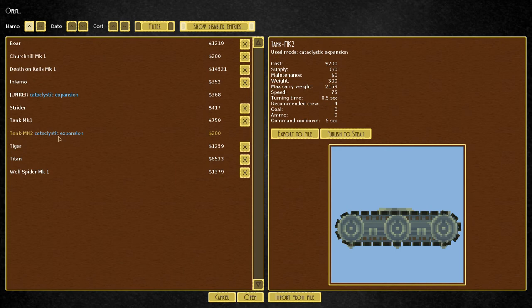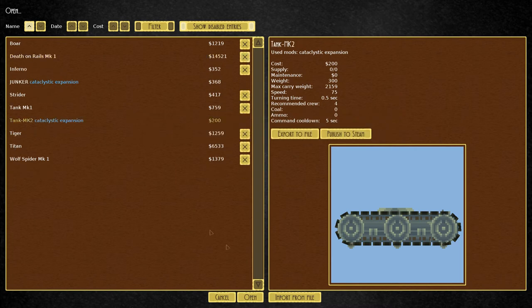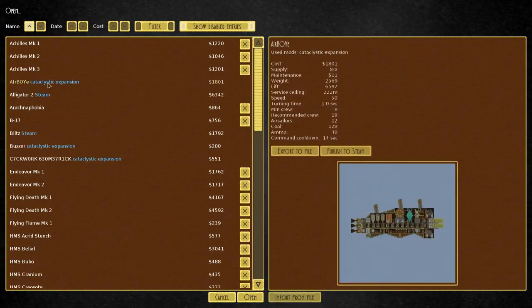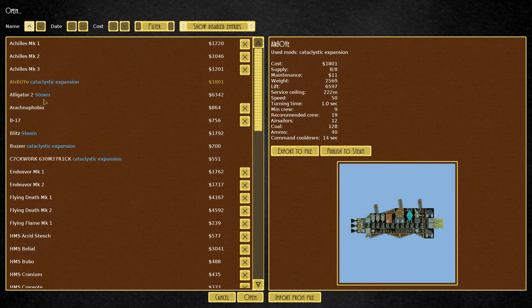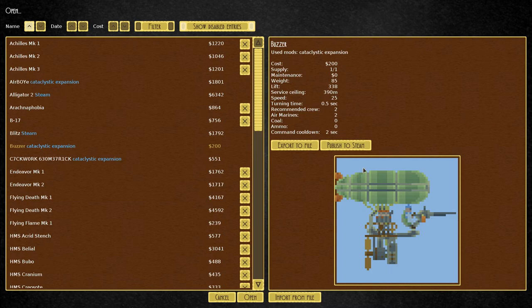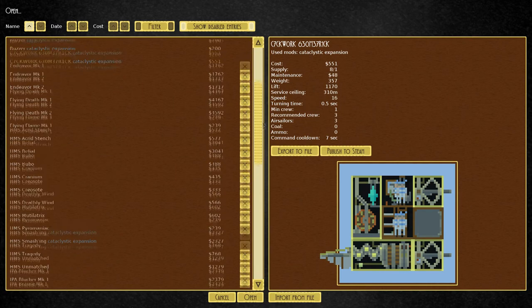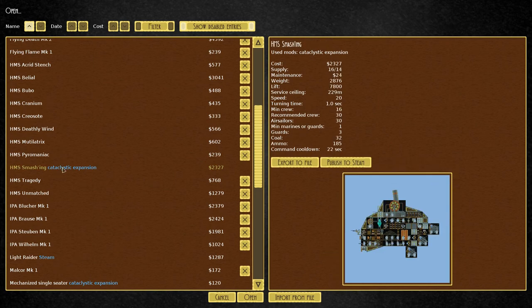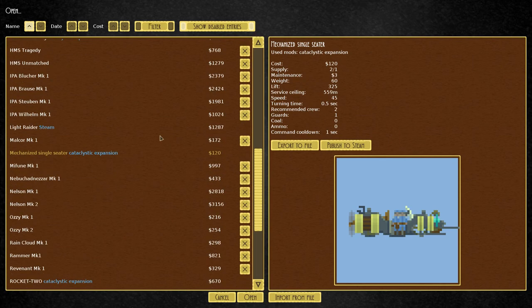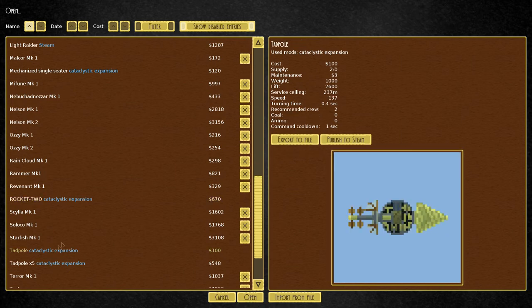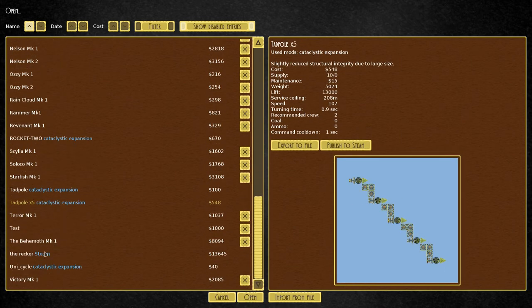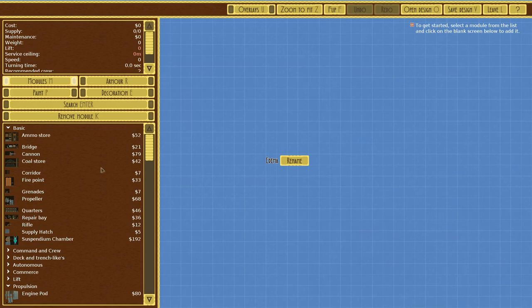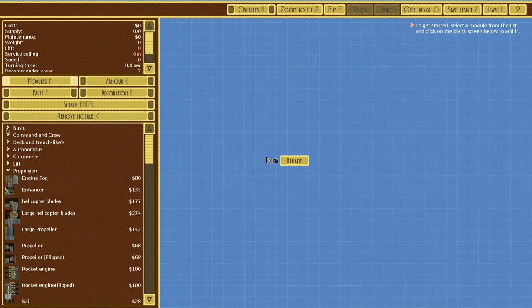We're actually going to open designs. We've got a junker and a tank mark two. Let's back out and see what we have for airship editor, open design. Wow, there's so much cool stuff here. Buzzer, clockwork, HMS Smashing, mechanized single seater, rocket two, tadpole, unicycle. I'm like a kid in the candy store right now.